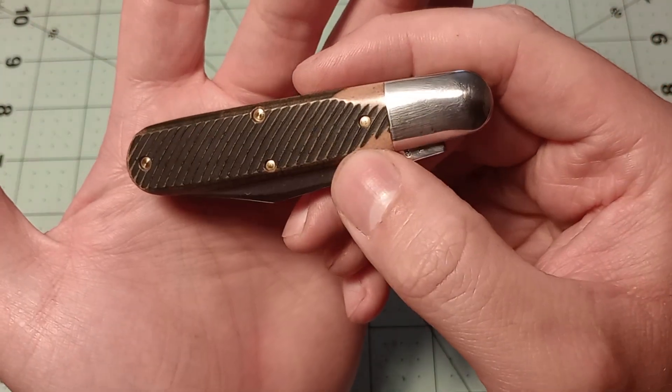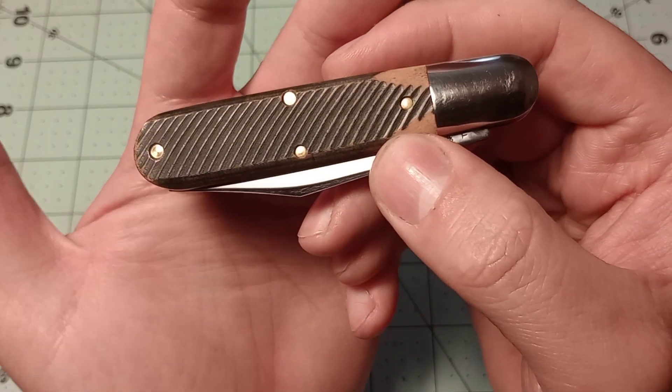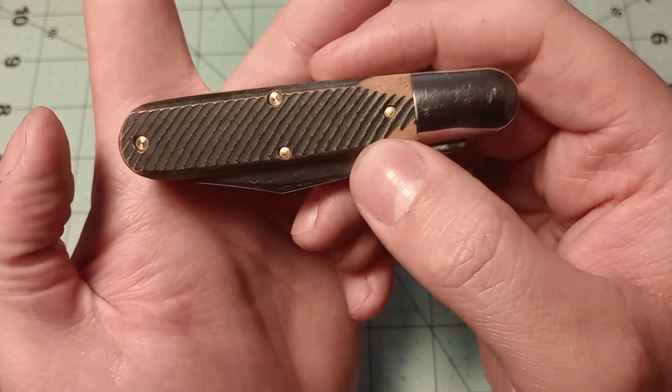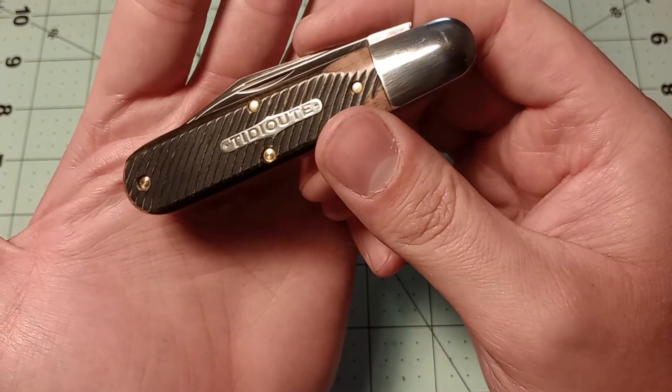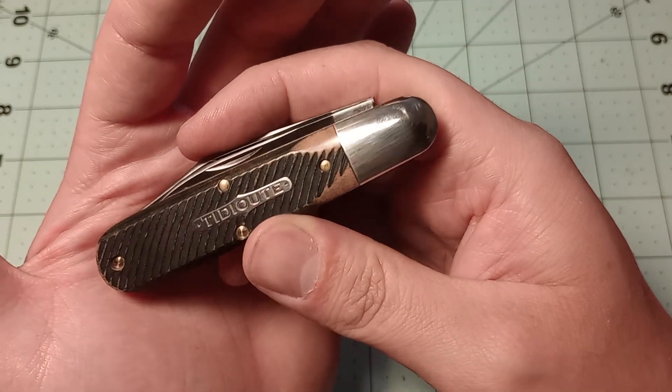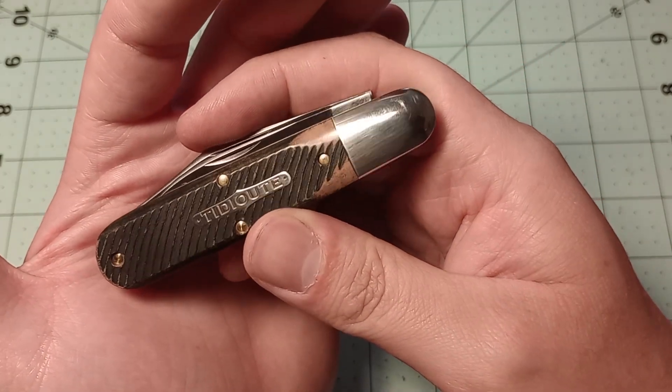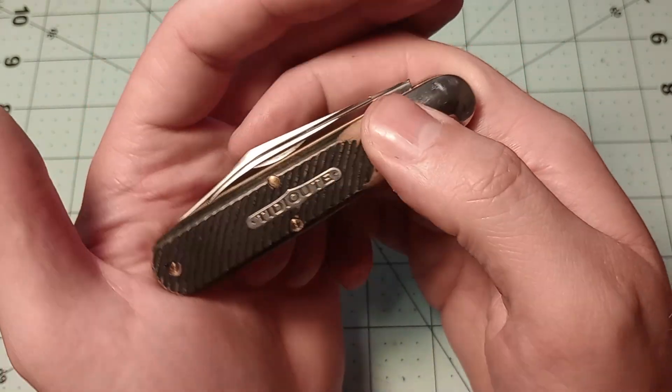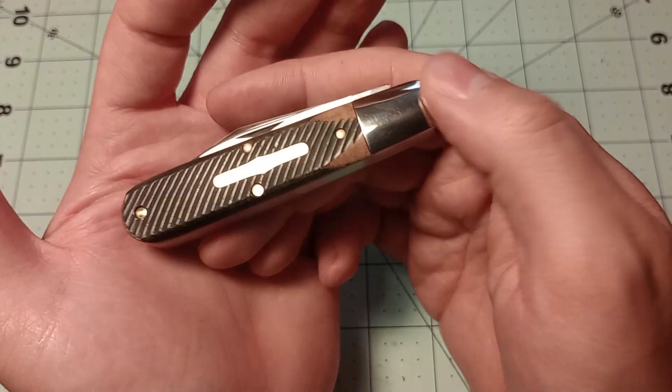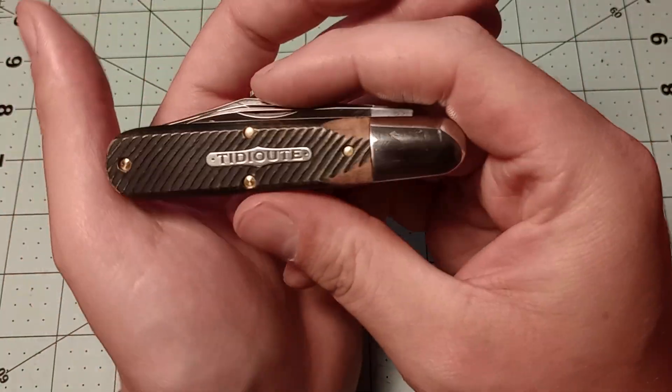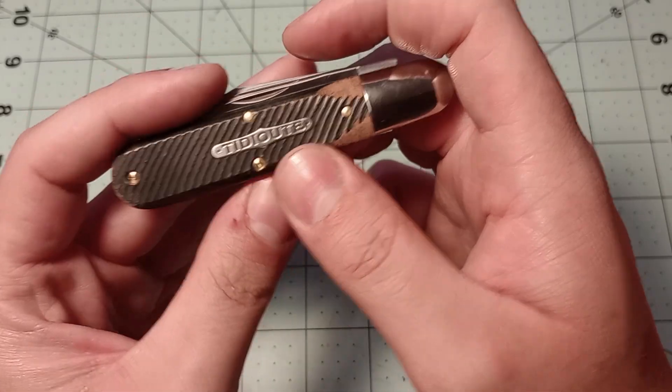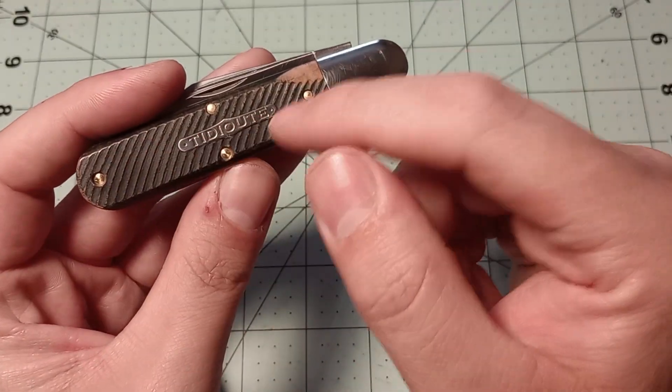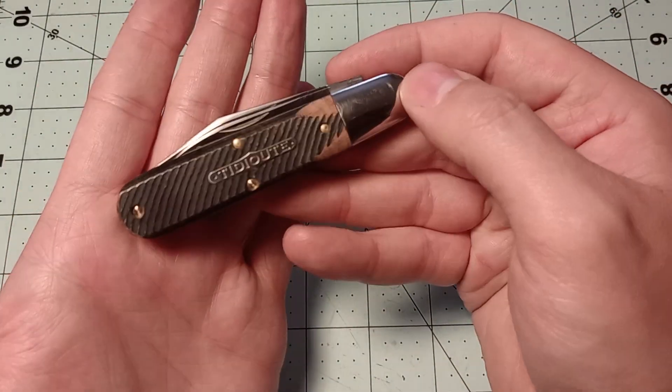It reminds me a little bit of some saw cut Delrin, how they would do it on the more affordable knives. Just a little bit reminds me of that. A lot of people have been saying this reminds them of the Queen Barlows. I never had one of those, but it does look kind of similar, just this handle and everything.